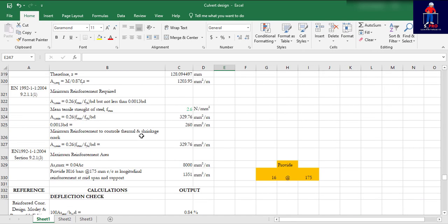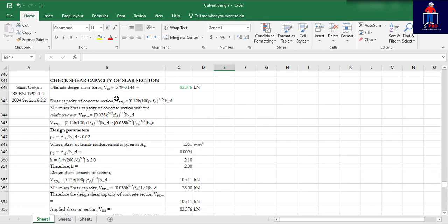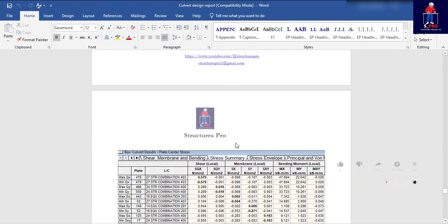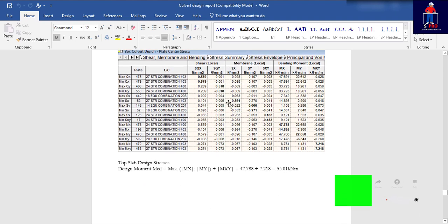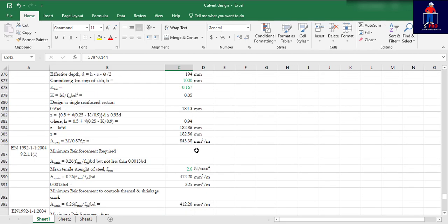We also did the bottom slab design with this Excel sheet, as well as the deflection check. The chosen effective depth is confirmed okay because the deflection check passes. Then the shear check — the maximum shear I used is 518 kN, multiplied by one thousand, then by the effective depth and unit length to get the final value. That's the mathematics done here. I want you to just grab it.